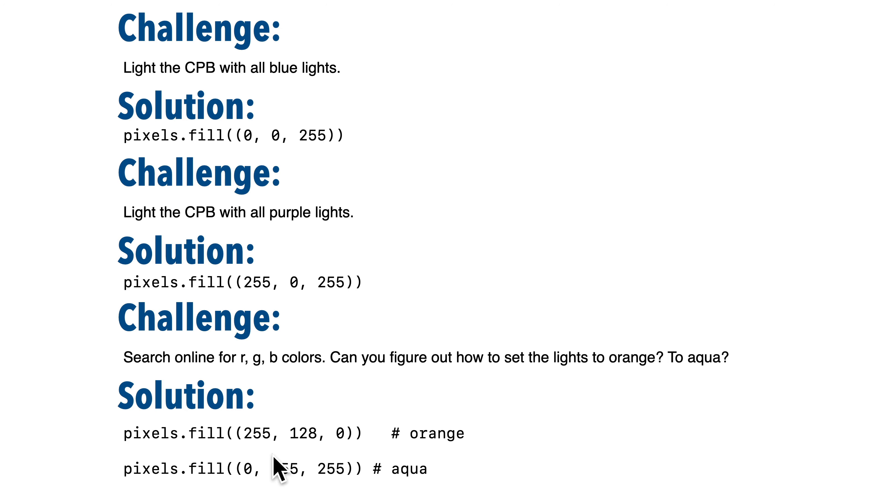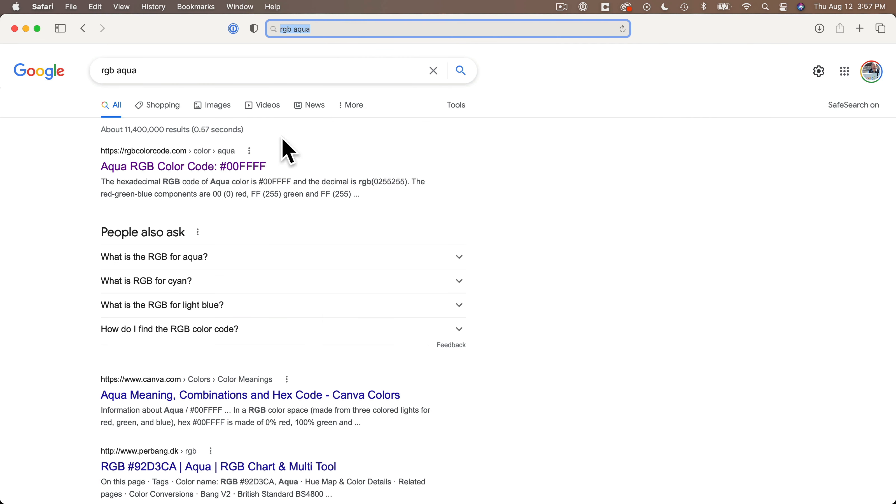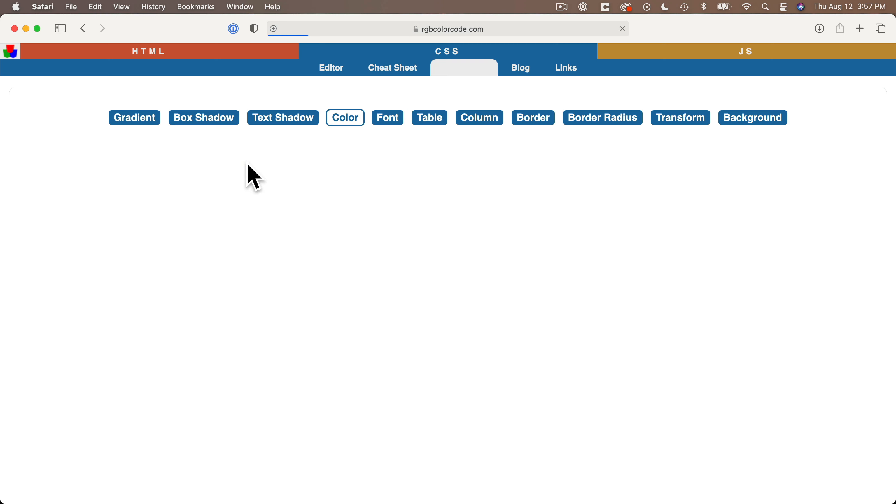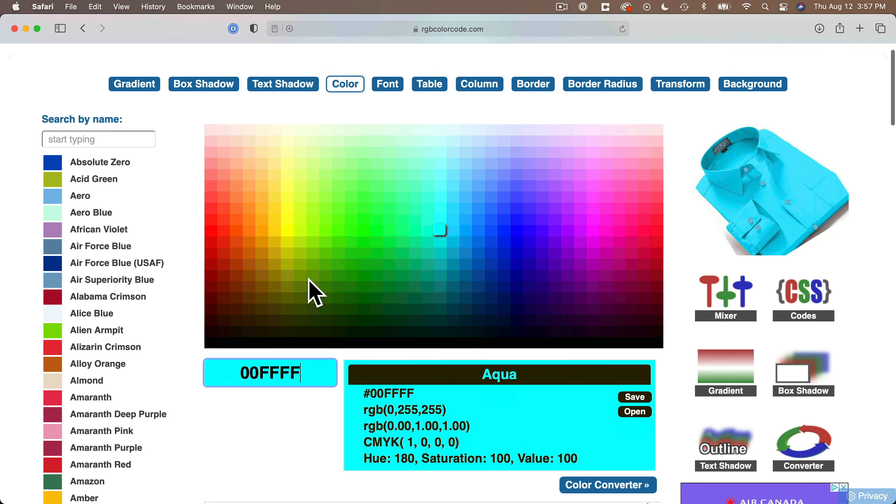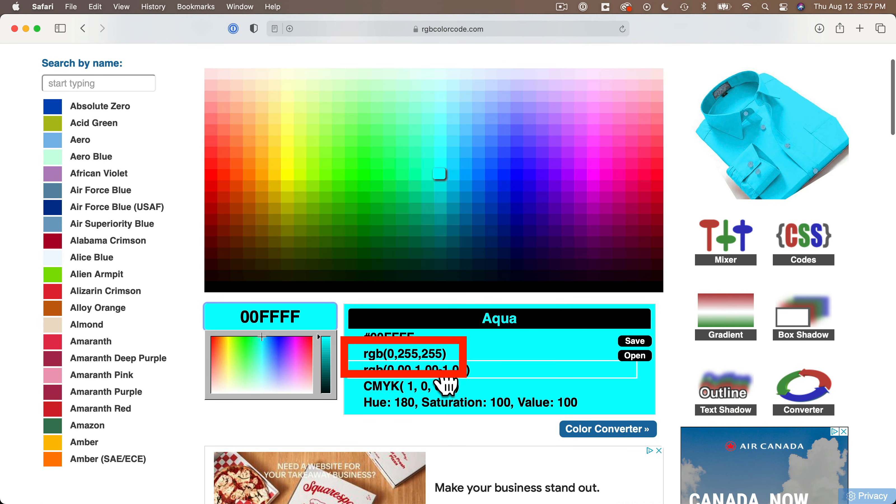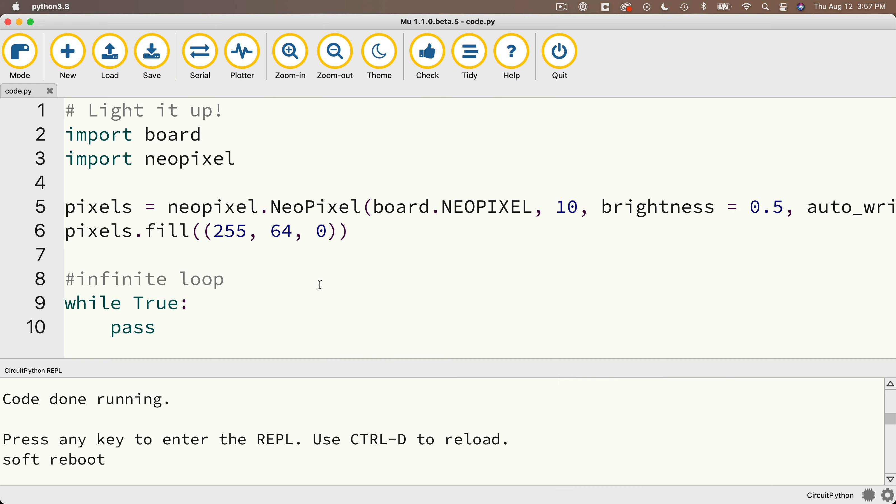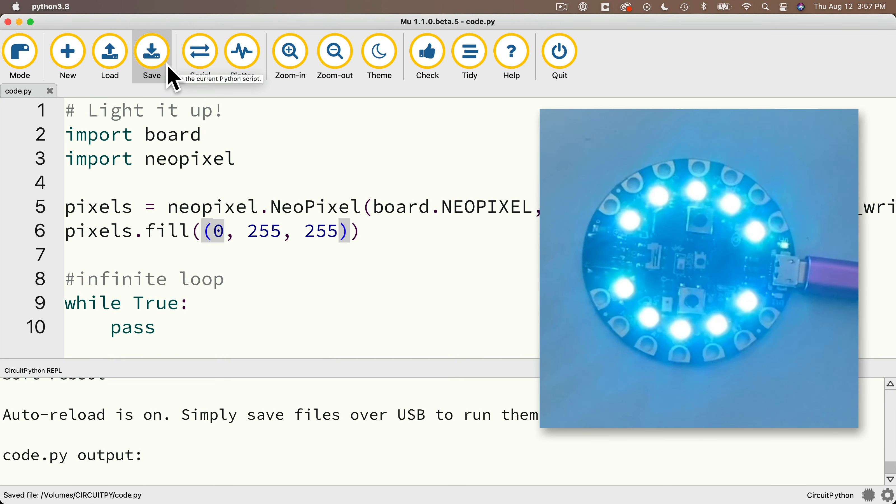Well, what about our aqua? I'm going to search for RGB aqua. I see this first link here. And this link suggests that I could get aqua from 0, 255, 255. I'll give that a shot. Save it out. And hey, that looks pretty good.